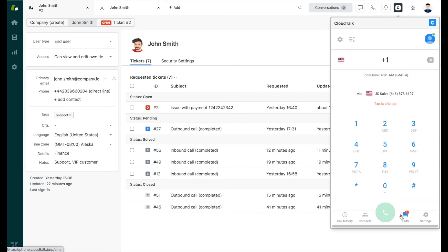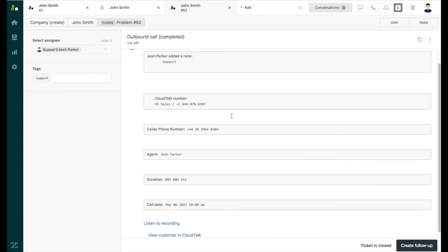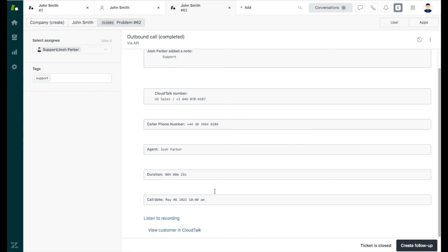Your outbound call was logged as a ticket in Zendesk. After clicking the ticket detail, you can see all additional information such as the agent's name, call date, duration, and access the recording.